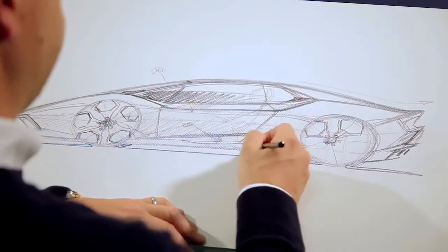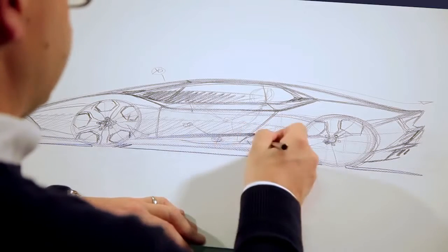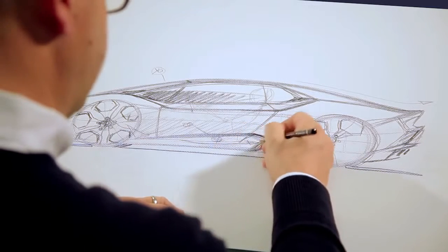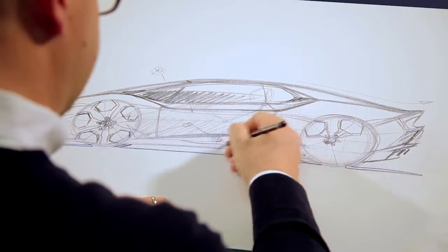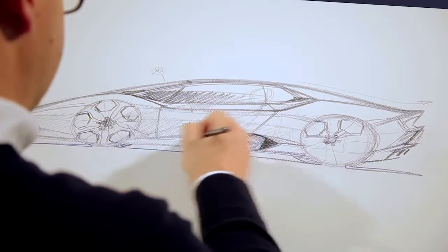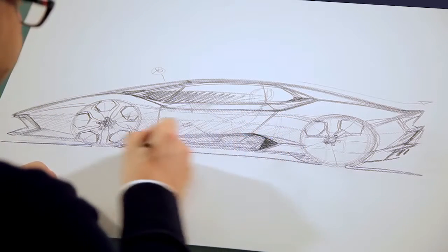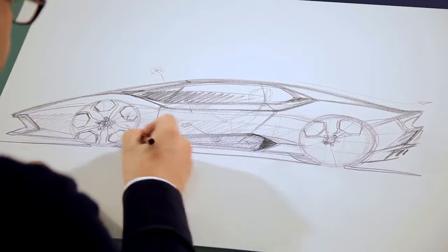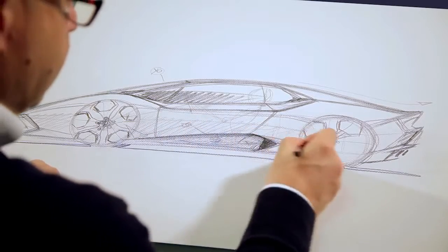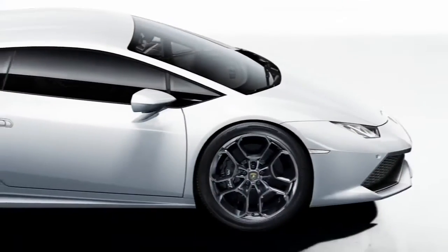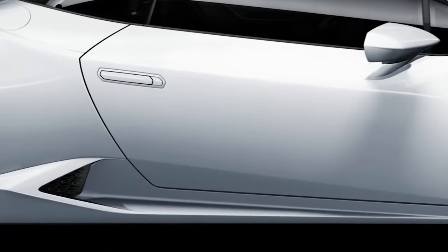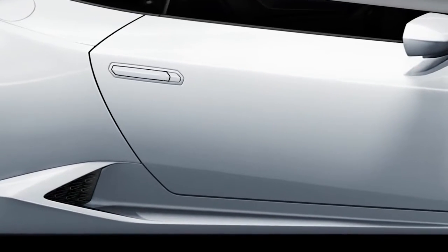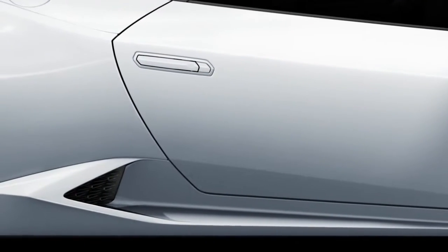We have tried to hide all the openings that are necessary for the cooling system or aerodynamic features in a very shaped and clean volume. For example, you can see on the side we have a really small opening hidden by the surfaces.